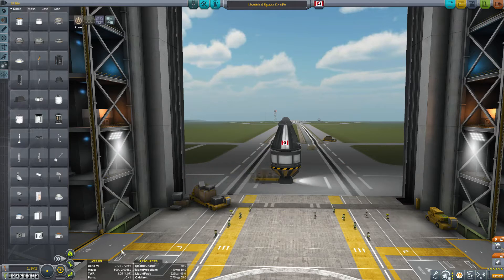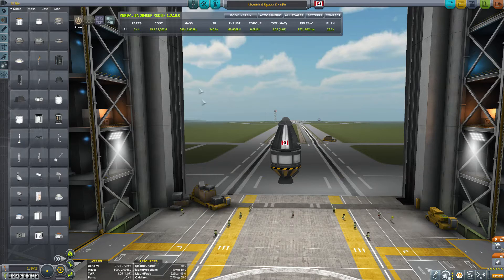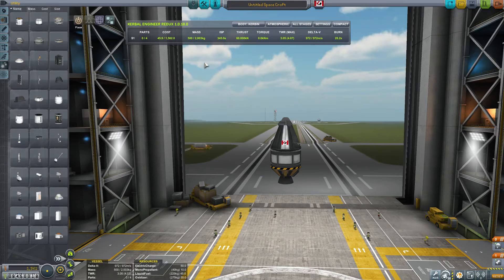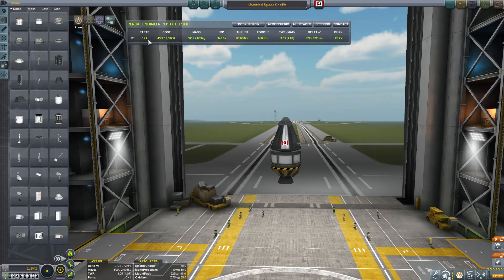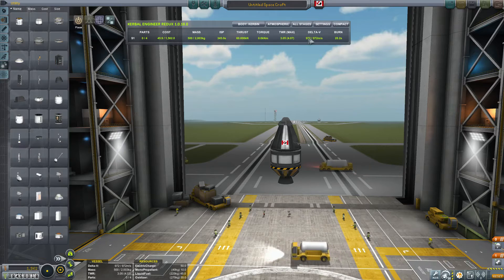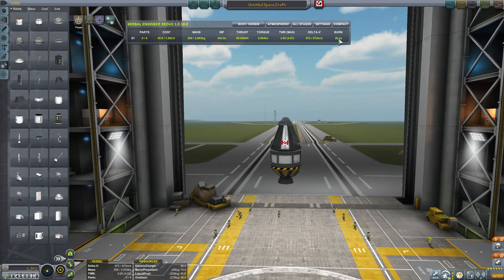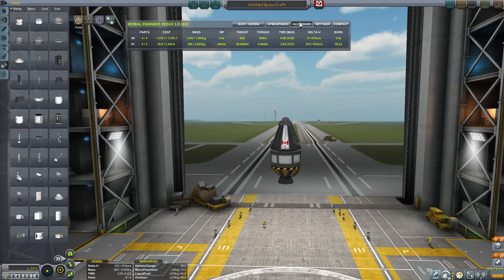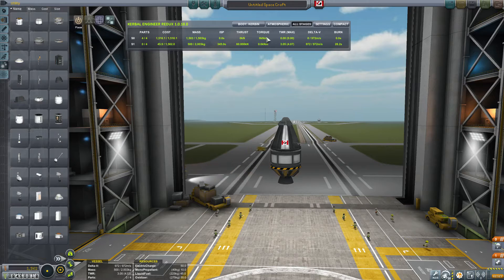With the ship built let's have a look at the VAB interface by selecting the Kerbal Engineer button. As you can see there are a number of headers across the top and then a list by stage with values under each: the number of parts, the cost, the mass, the ISP of the engine, the thrust, torque, thrust to weight ratio, delta V, and burn duration at maximum thrust. You'll notice there's only one stage displayed even though we have two — that's because it only shows stages with fueled engines. If you select the 'all stages' button you can now see the second stage, labeled to match the staging control. Stage zero is the parachute stage with zero ISP, zero torque, zero thrust to weight, etc. Stage one with the engine has all those values.